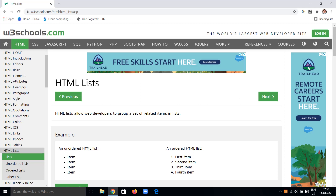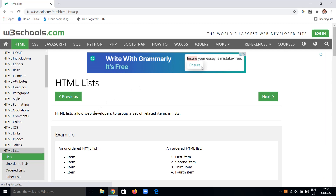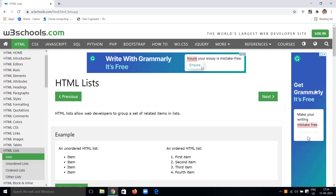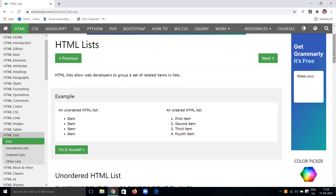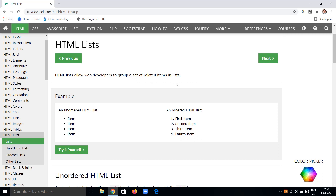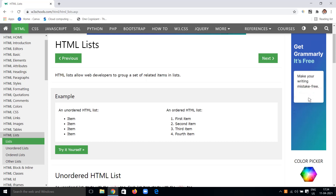Today we are going to deal with HTML lists. HTML lists allow web developers to group a set of related items. We have many different list type items, and HTML lists let us place those items in a web page in an ordered form, without any clumsiness, making our website look good and organized.